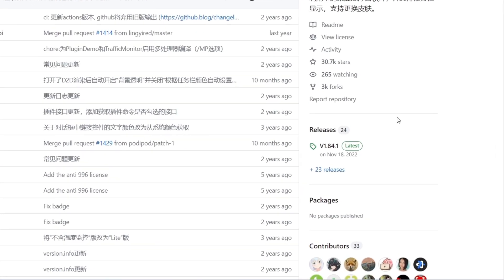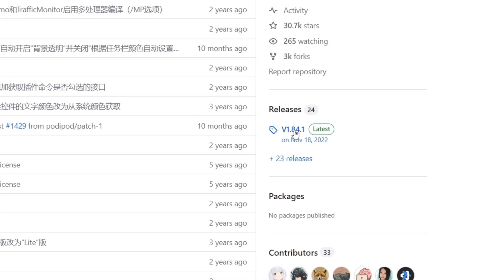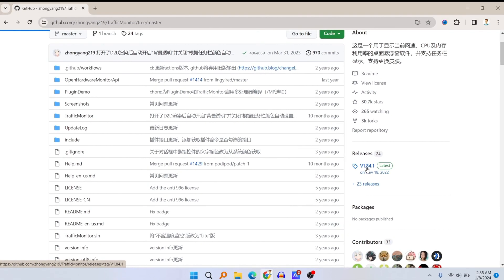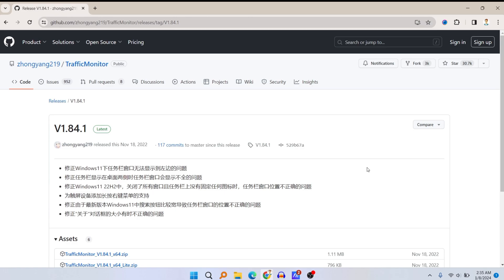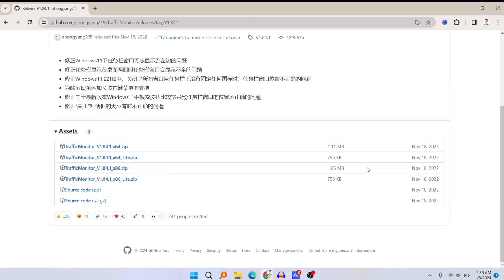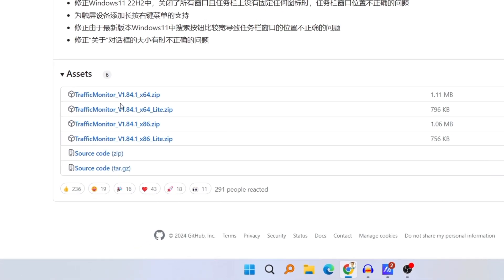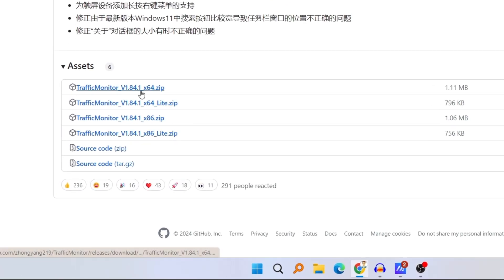The GitHub link will be available in the description below. At the right hand side you'll see the latest version of release, currently it is 1.84.1. Click on the latest version, scroll down, and then click on this 64-bit zip file.